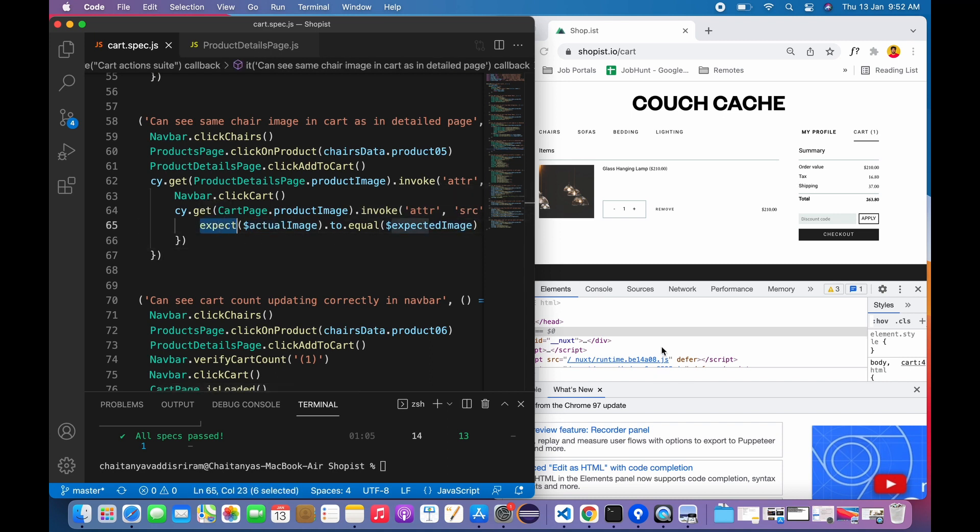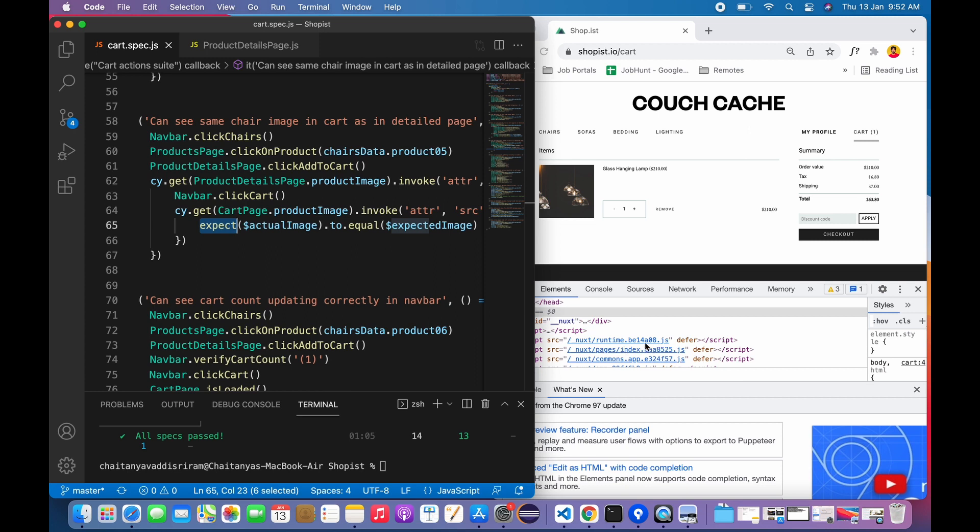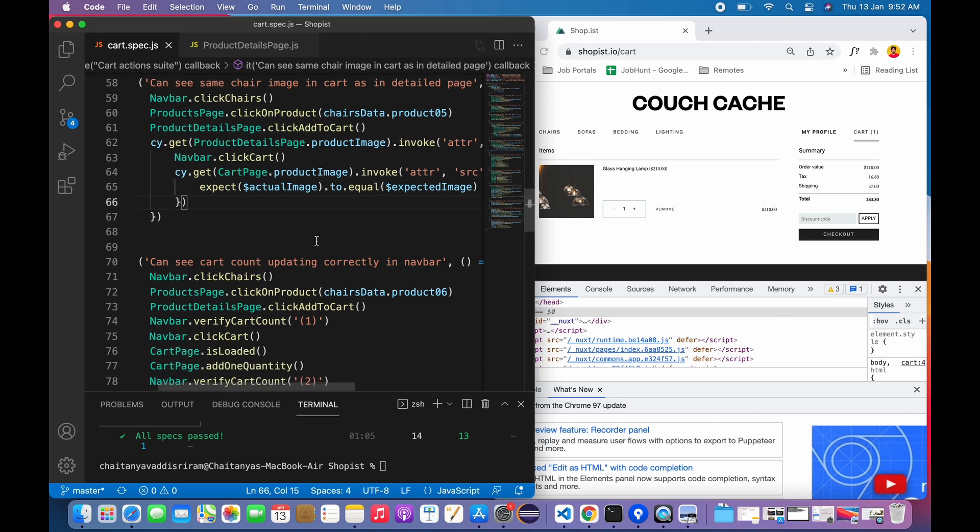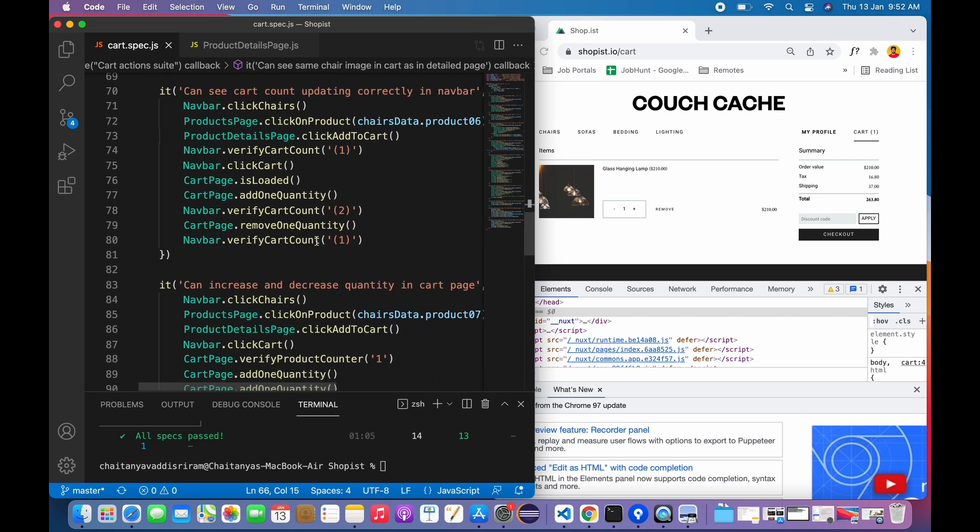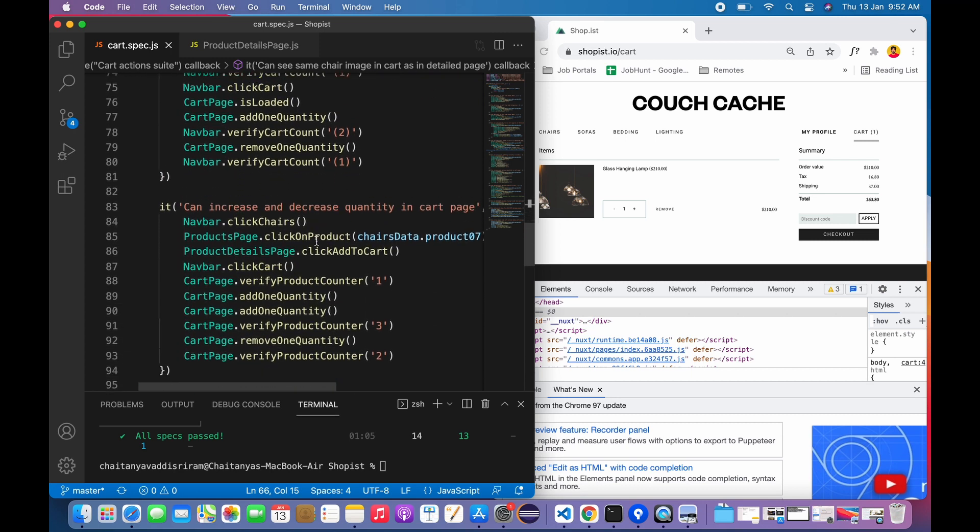Again, if products have multiple images, obviously the strategy should be changed. By implementing the page object model, the code is very much readable.